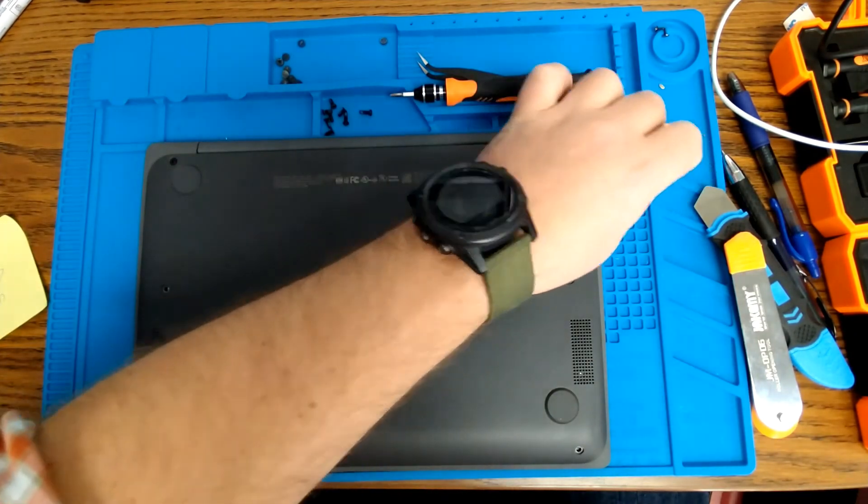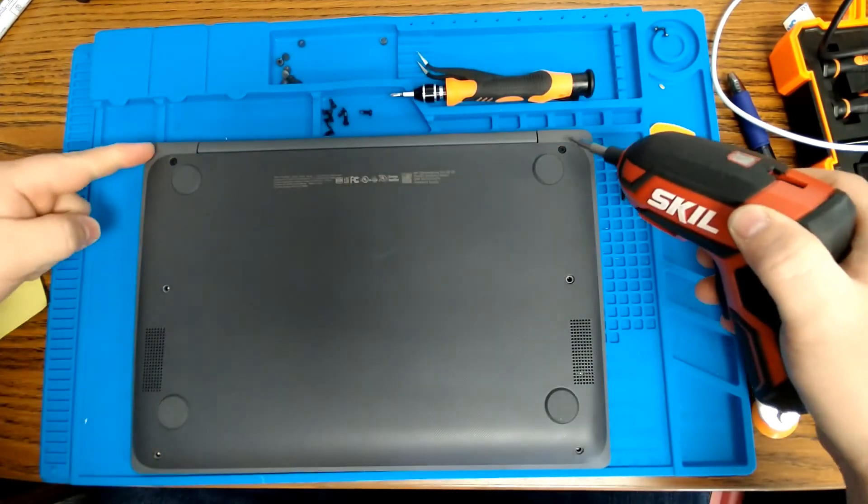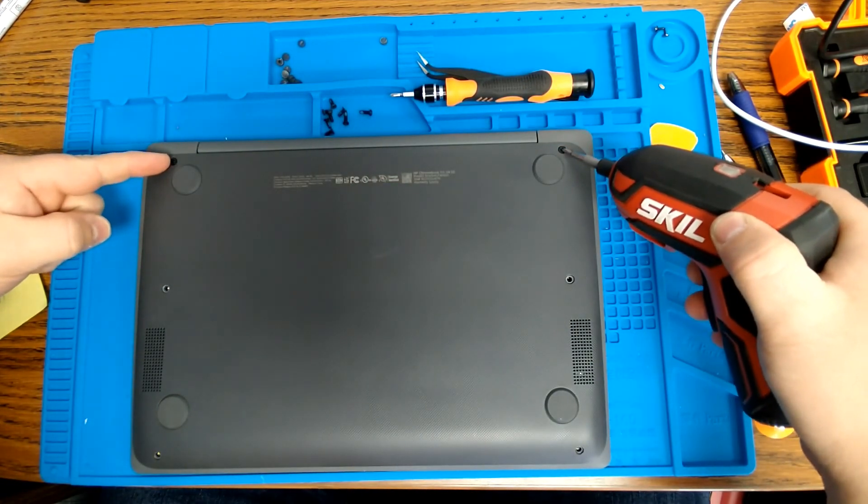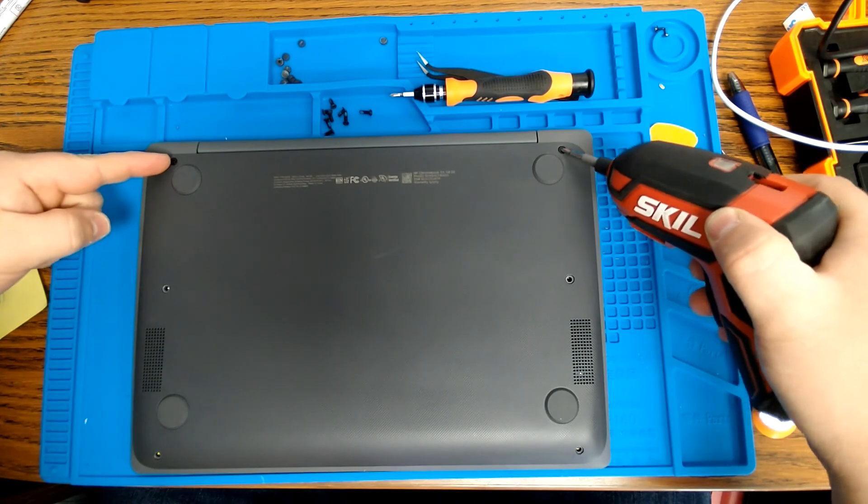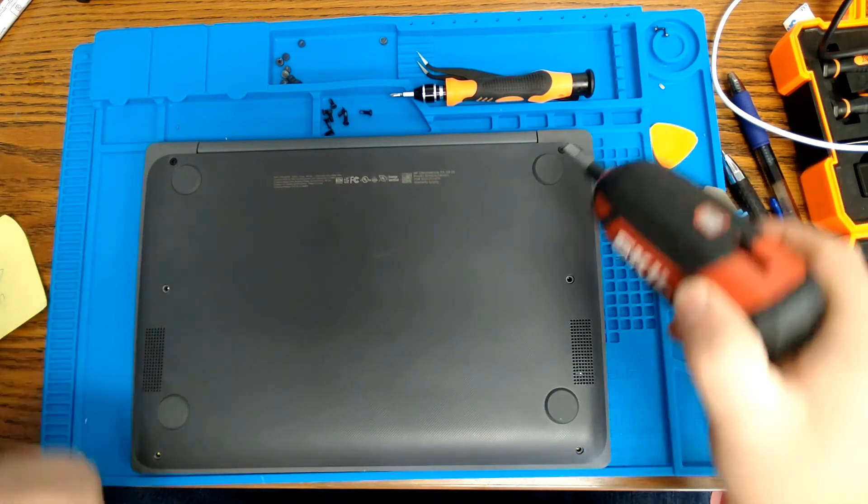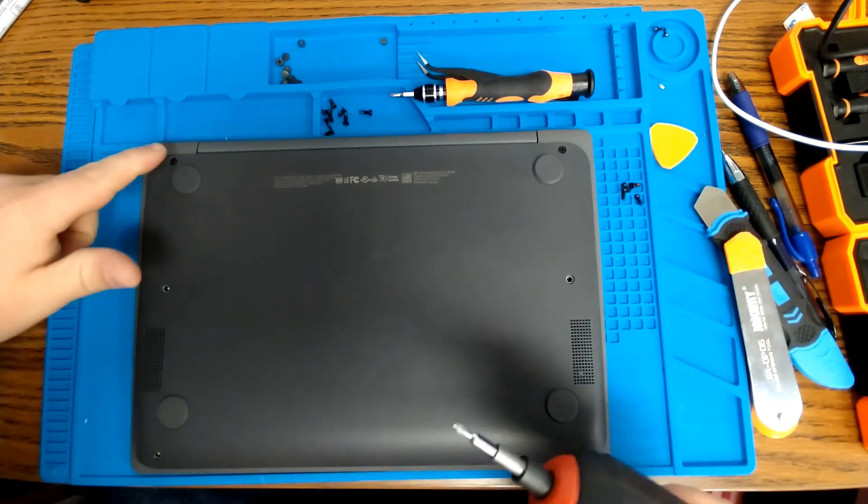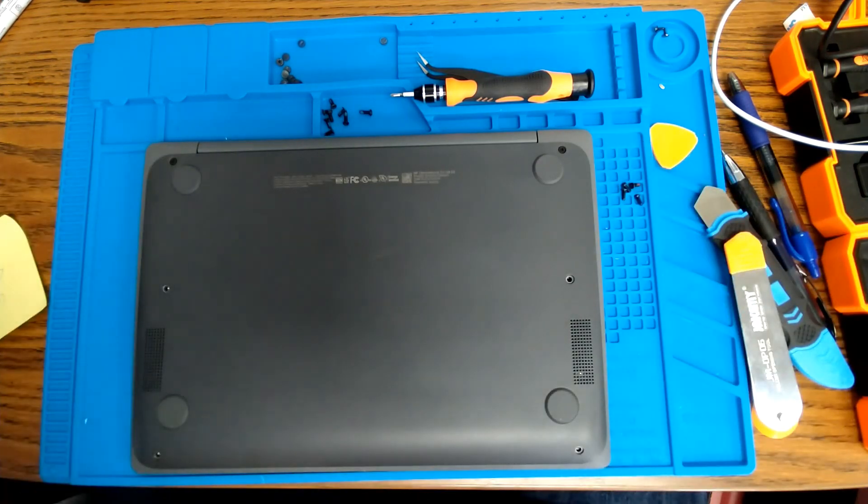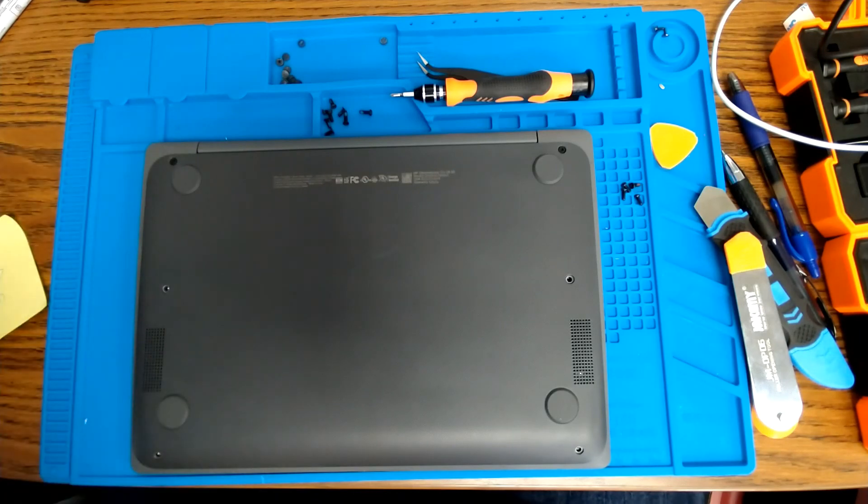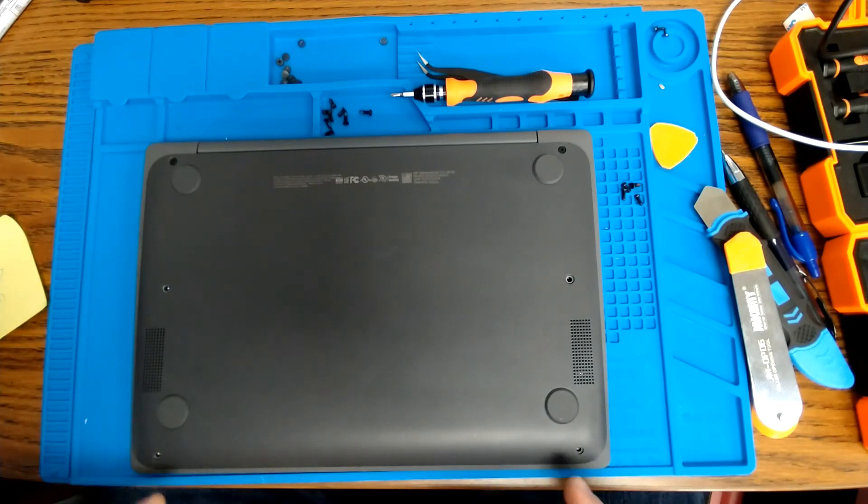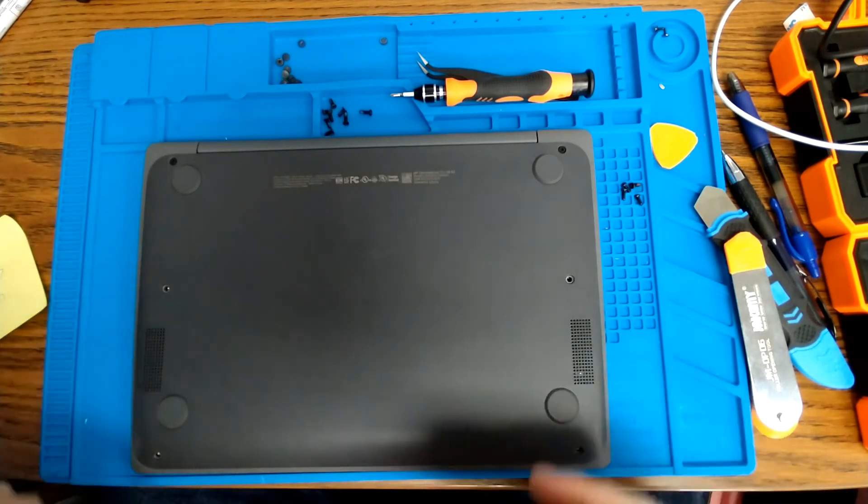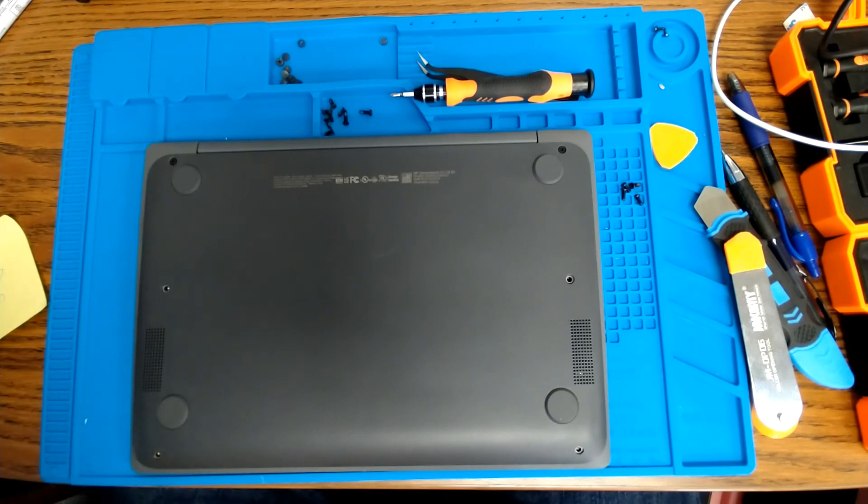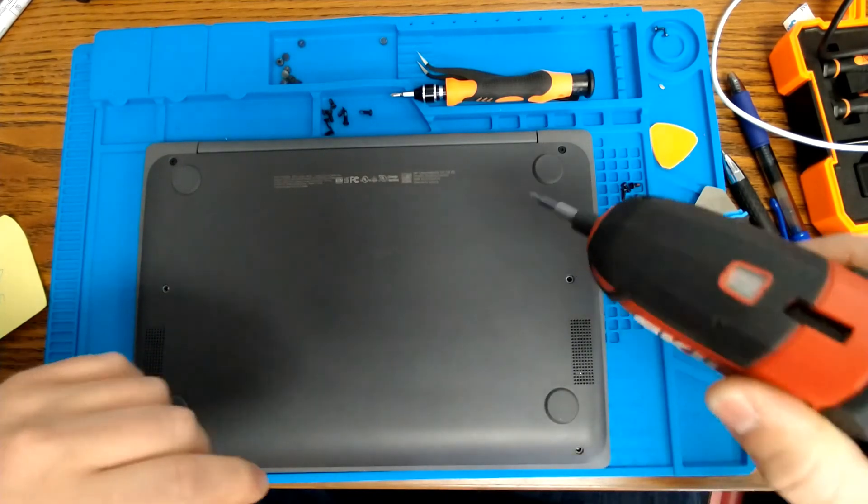One thing that you need to be mindful of, these two top screws that go through the hinge section are longer, so please make sure that the long screws end up going back through the hinge section. If you put them in down at the bottom, they'll end up breaking through the front of your Chromebook case, and you don't want that to happen.